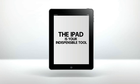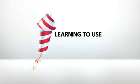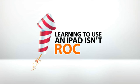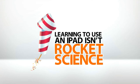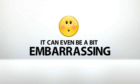But like any tool, it's useless if you don't know how to operate it properly. In fact, if you don't know what you're doing, you can end up doing more harm than good. No, learning to use an iPad isn't rocket science, but it's not always the easiest thing to grasp either. It can even be a bit embarrassing.